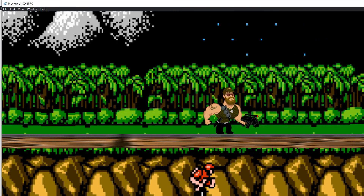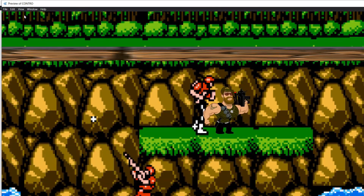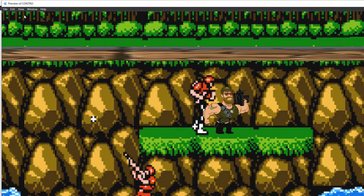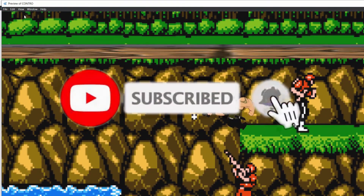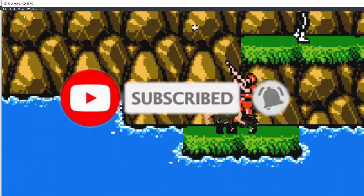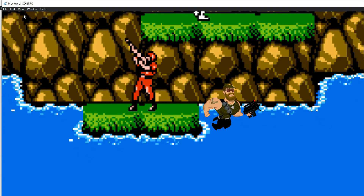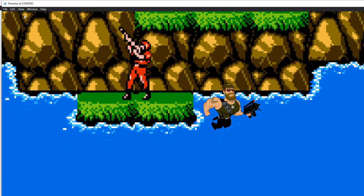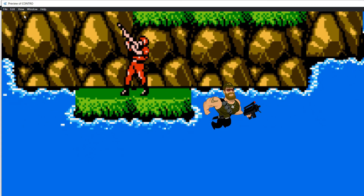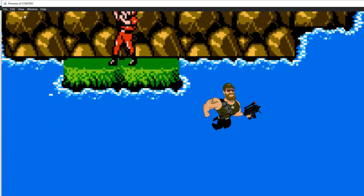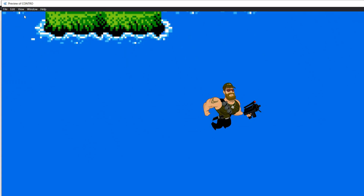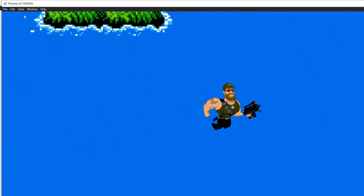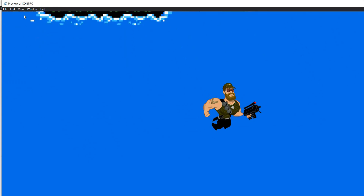We hope that you have liked this video. If so, consider subscribing, giving a like, and clicking on the notification button. If you have any questions, problems, or comments, don't hesitate to leave a comment and we will answer as fast as we can. See you in the next video.